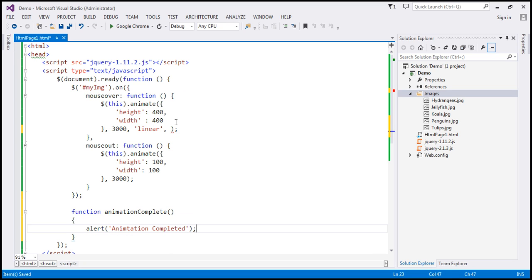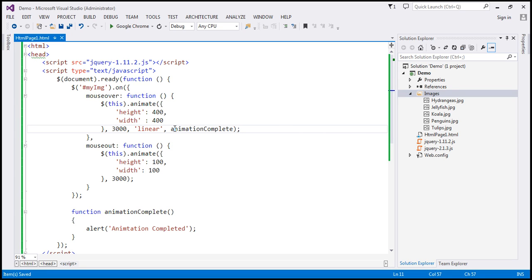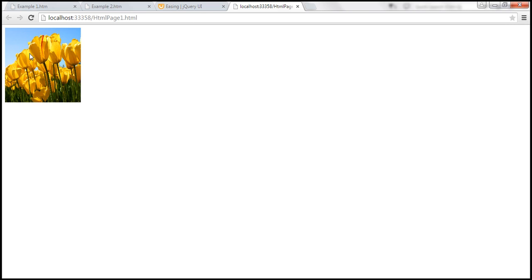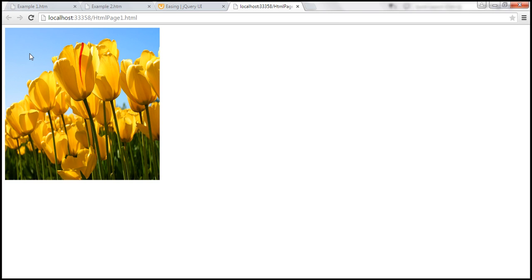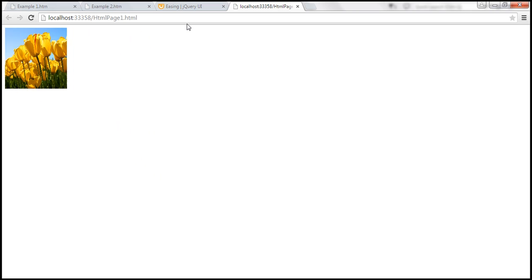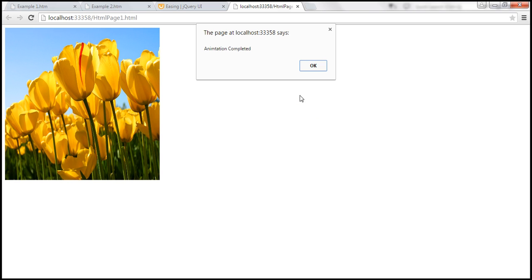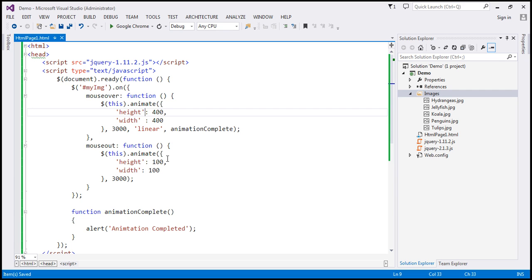This callback function is associated only with mouse over. Let's save the changes and reload the page. On mouse over, it increases the height and width, and as soon as the animation is complete, we get the alert 'animation completed.' Once I click OK, on mouse out it gets back to its original size. On mouse over we get the alert, but on mouse out we don't — because on mouse out we haven't specified the callback function.